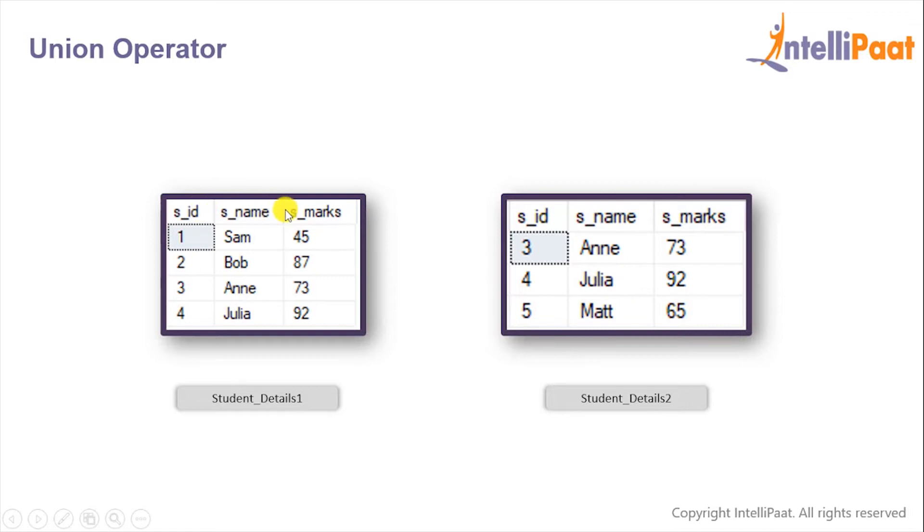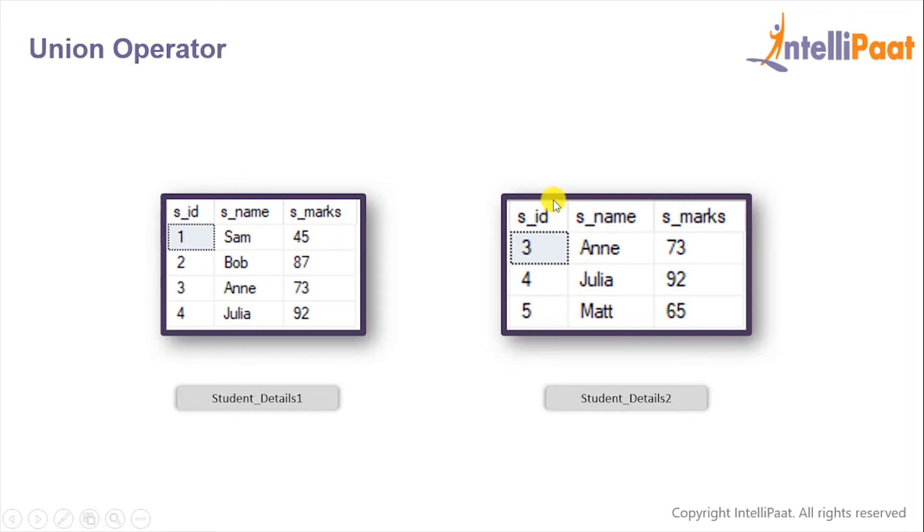We have the student_details_1 table which has the columns SID, Sname, and Smarks and has these four records. The other table is student_details_2 which has the same columns and comprises of these three records. So let's go to SQL Server and work with the UNION operator.